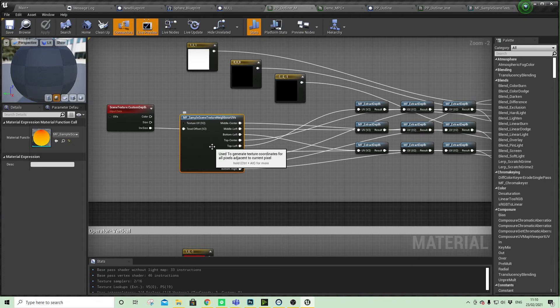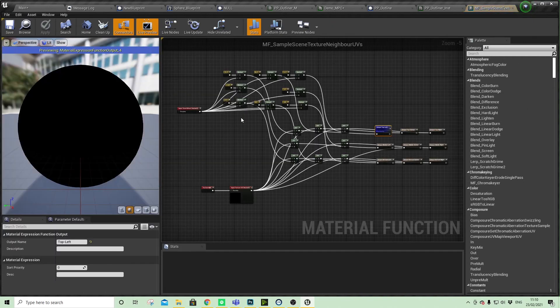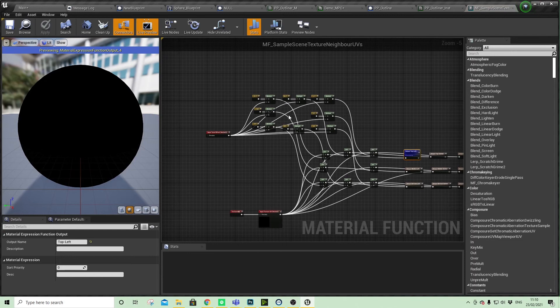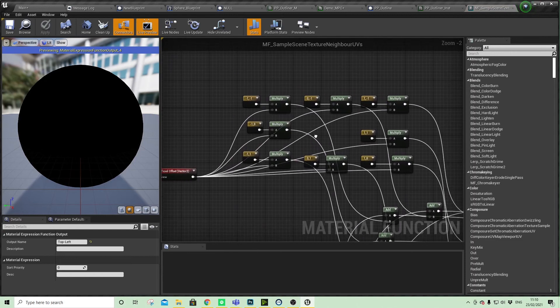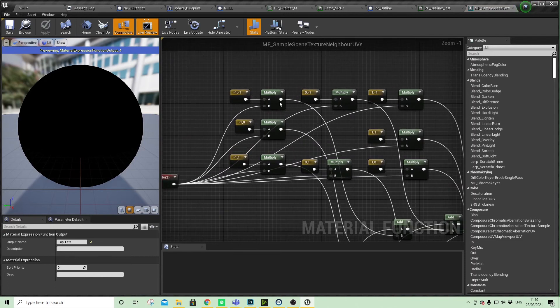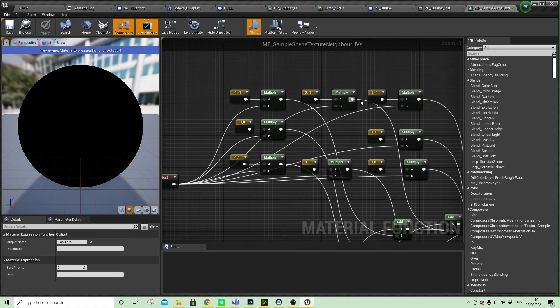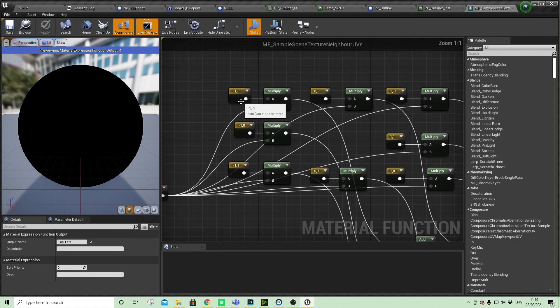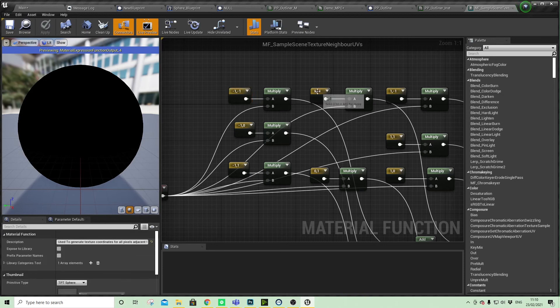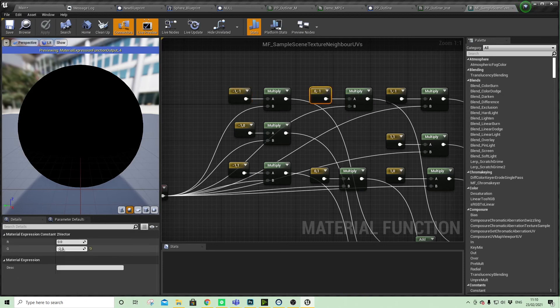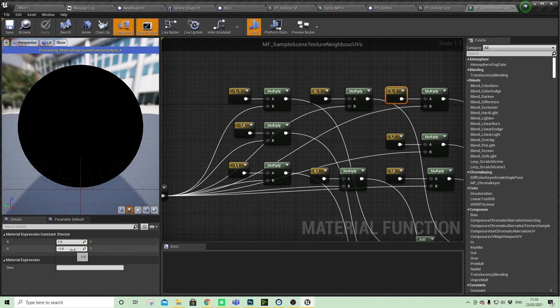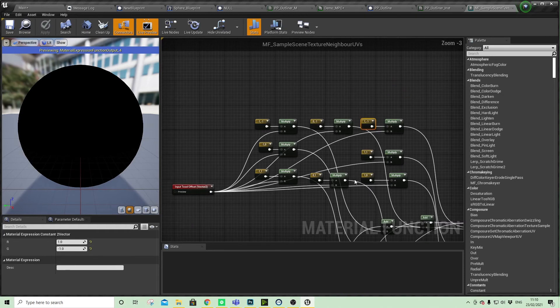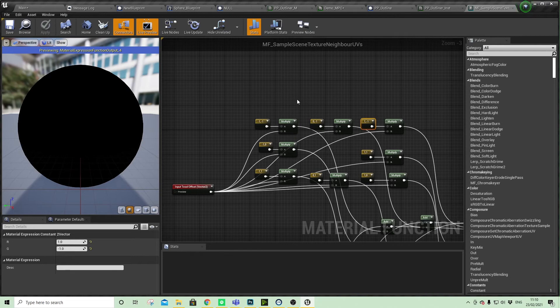We're just offsetting by a pixel. If you come in and change these values to minus two or minus three, and then just go through methodically - so zero minus three, three minus three - it will increase the weight of the outline, so you've got a little bit of control over that.